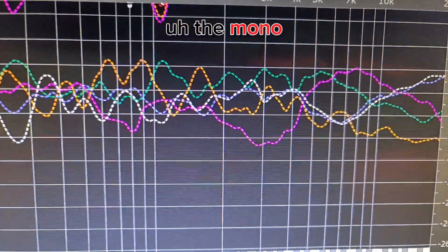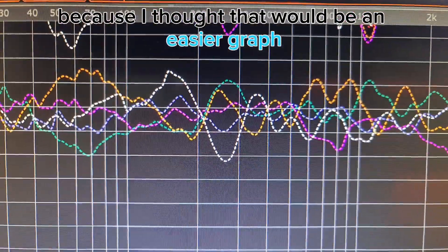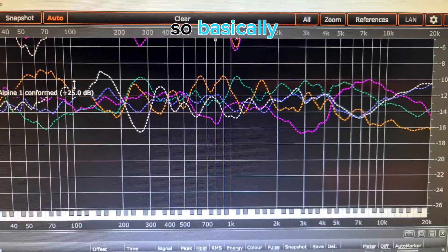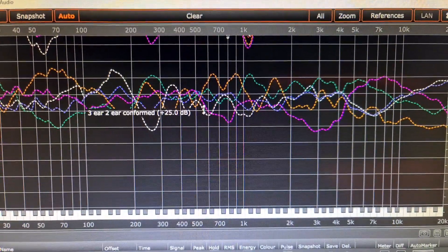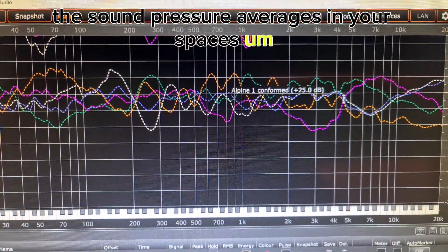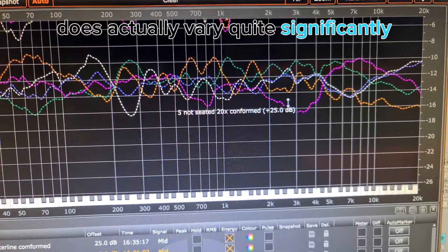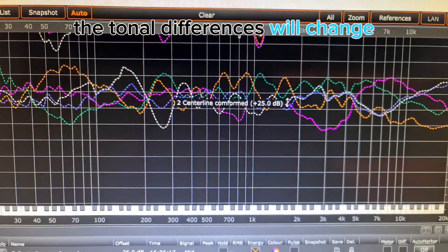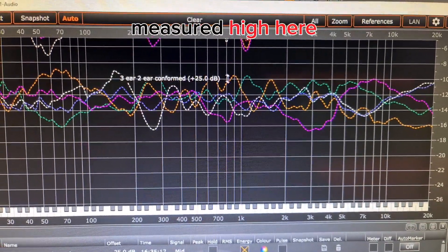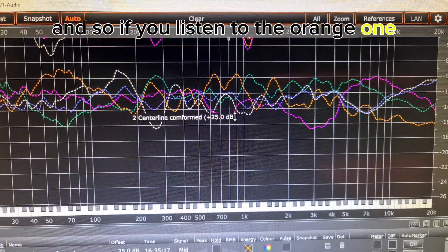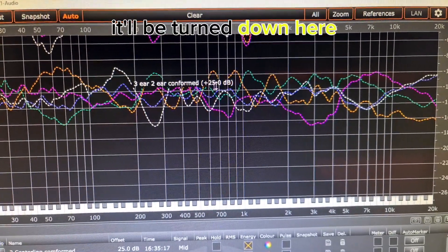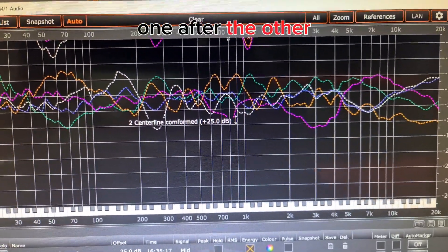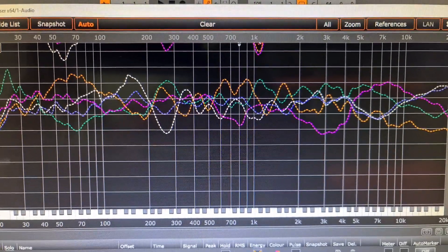What we're looking at here is the mono sum of the left and right, because I thought that would be an easier graph for us all to digest. The way you sample the sound pressure averages in your space does actually vary quite significantly from one technique to the other, and therefore the tonal differences will change. This orange one measured high here, then this pink one — so if you listen to the orange one it'll be turned down here, and if you listen to the pink one it'll be turned up there.